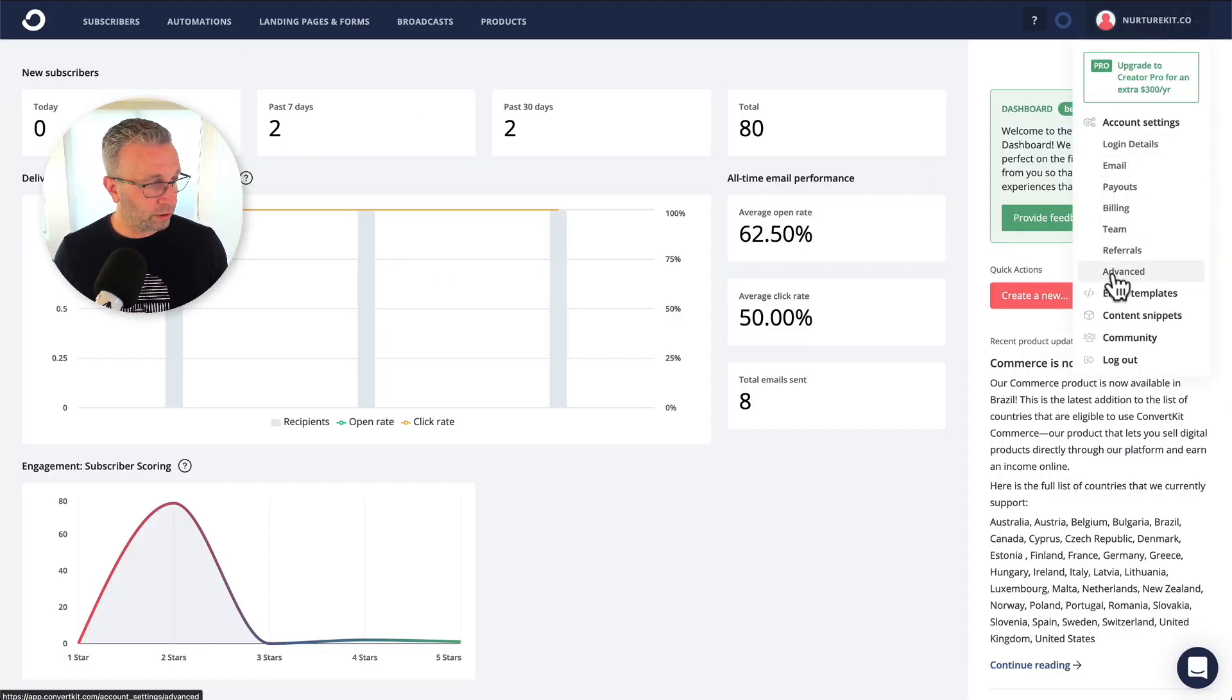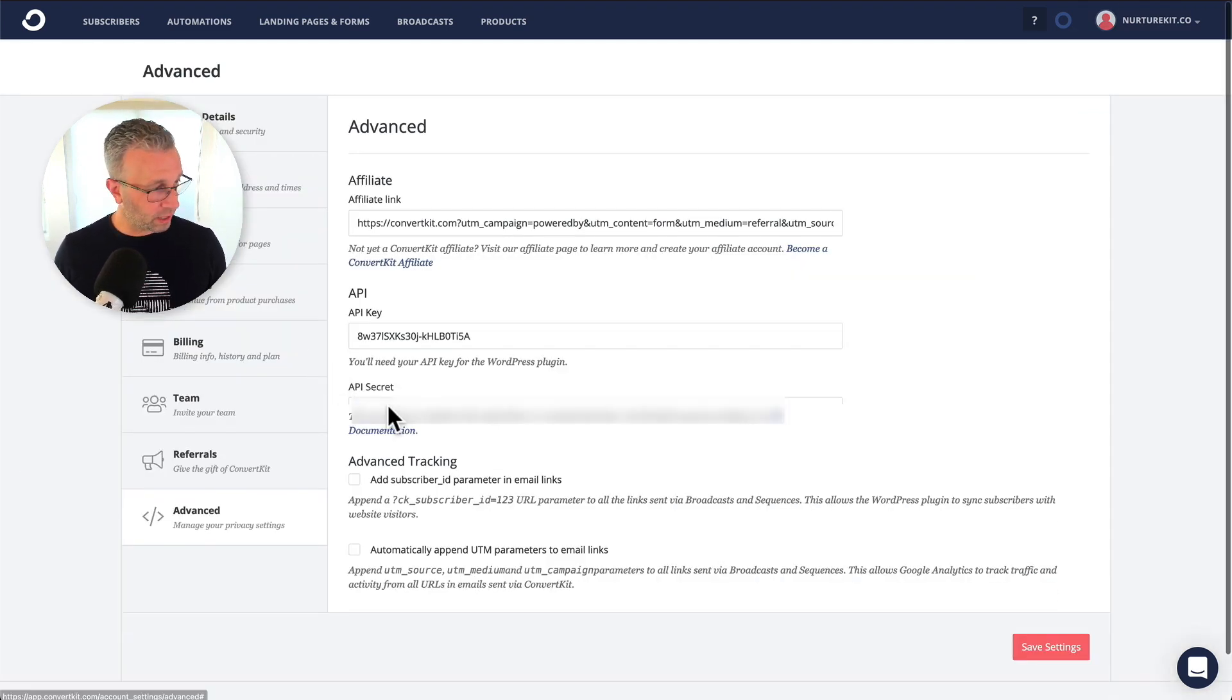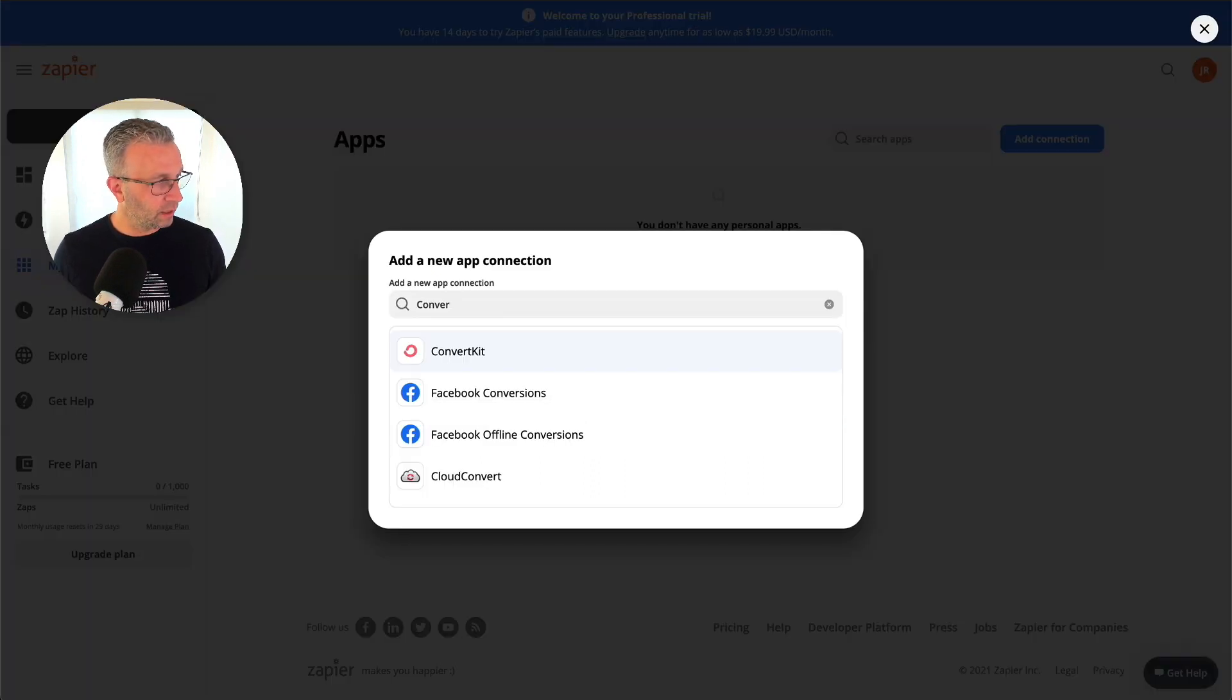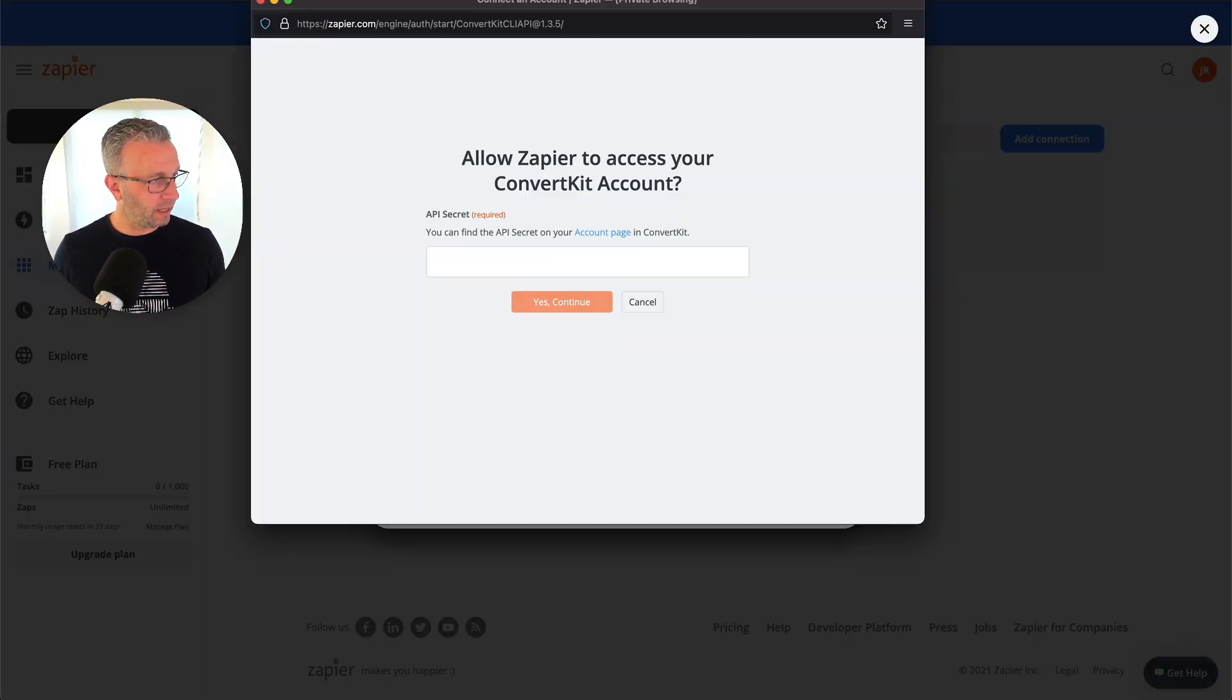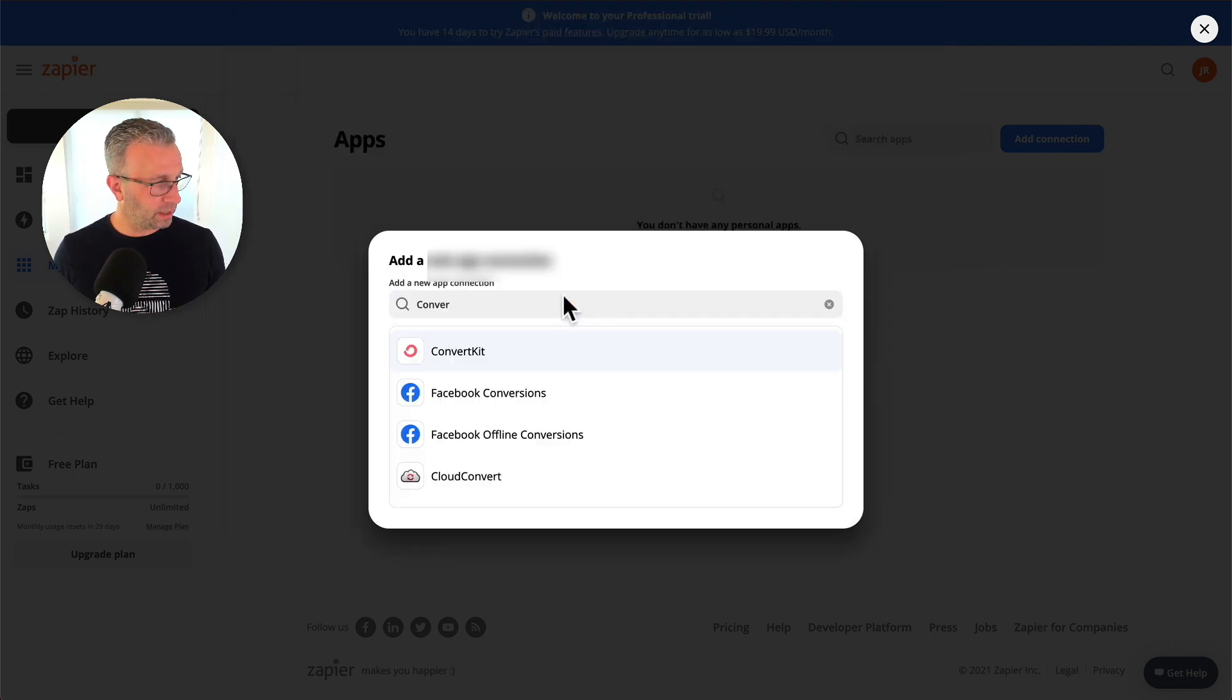We're going to go under advanced and then you'll see API secret right here. We're going to have to click on show and take what appears and then come back into Zapier and place that in there. Click on yes.